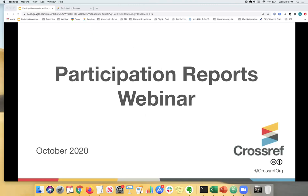And it looks like most people have answered. So I'm going to end the poll now and share the results. So we can see that everyone or most of the attendees on the call are not sure whether they send all of the metadata that they can possibly send to Crossref. And one person said no. So please keep this in mind. I will get back to this later on in the webinar.